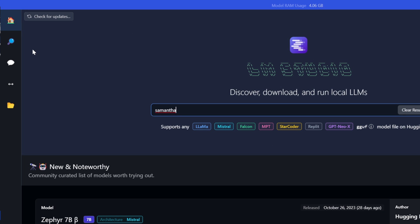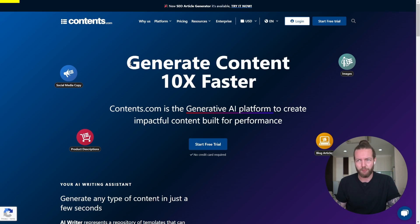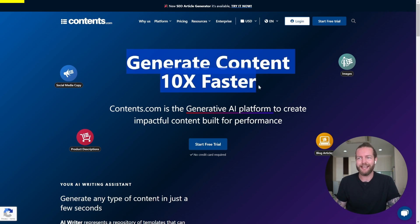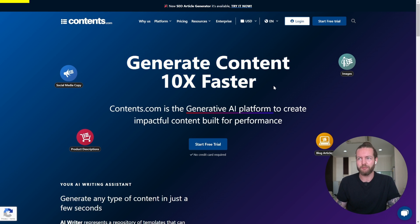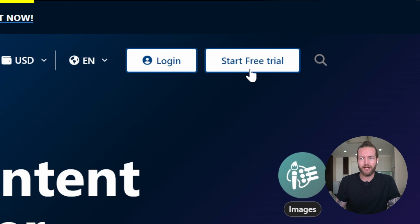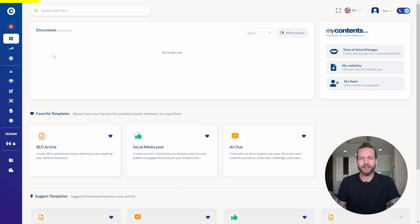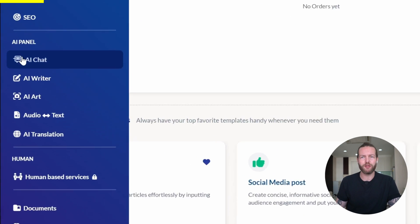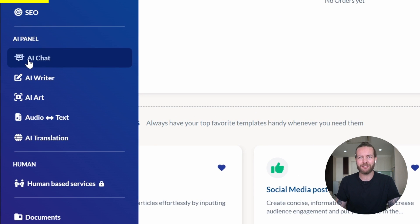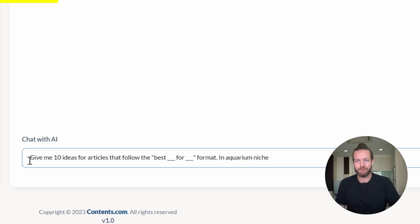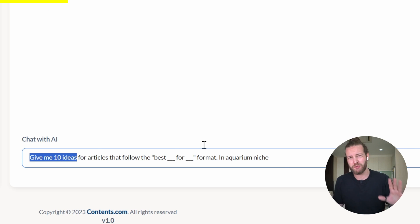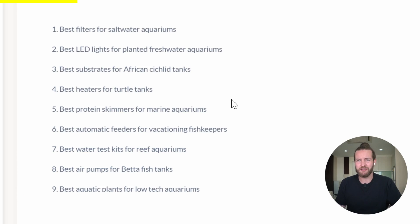Step number three, all you need to do is stop wasting time creating content. This AI tool can help you. It can help you generate content 10 times faster. Just click on start free trial. Now that I'm on the inside, I'm going to go to the AI chat to get some content ideas. I'll write, give me 10 ideas for articles. Pause the prompt if you want to now.